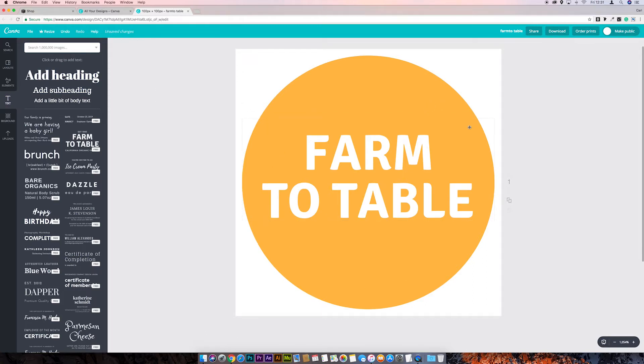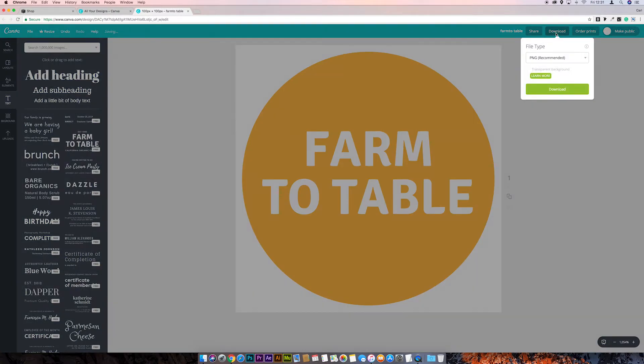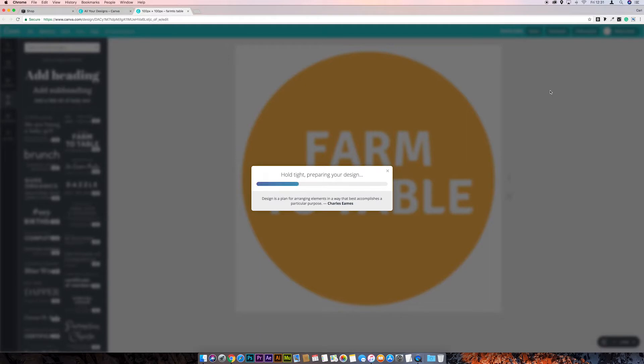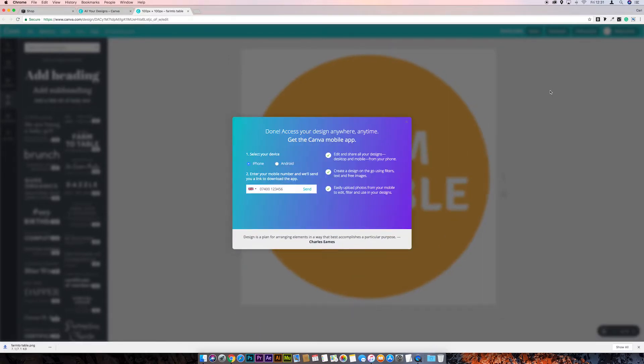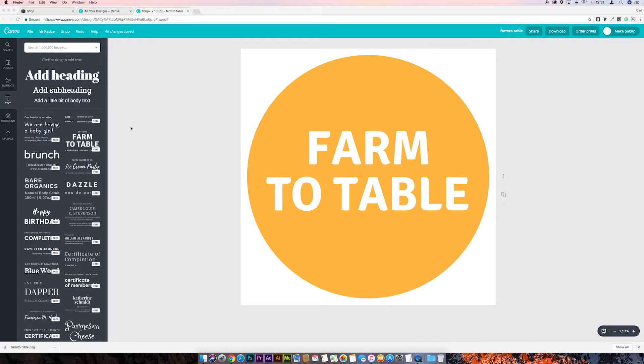Just going to click away from that. Okay, so that's saved now to our computer. If we just close Canva down, go to Squarespace, and we want to go to Design, Logo and Title, and then Browser Icon Favicon.